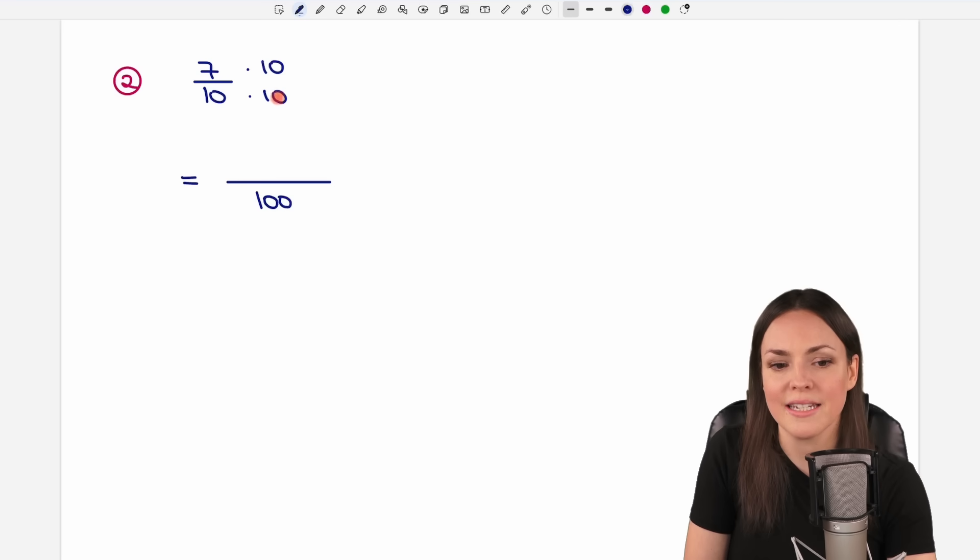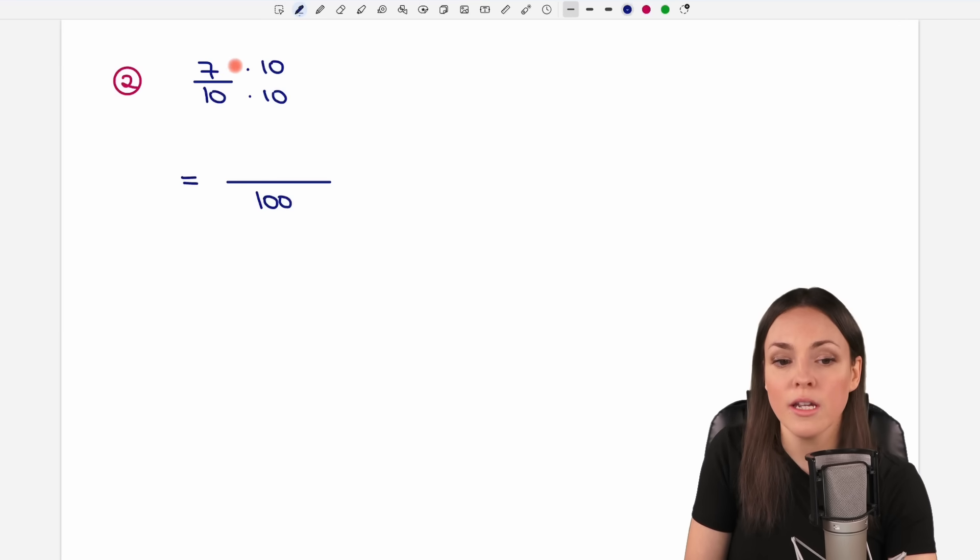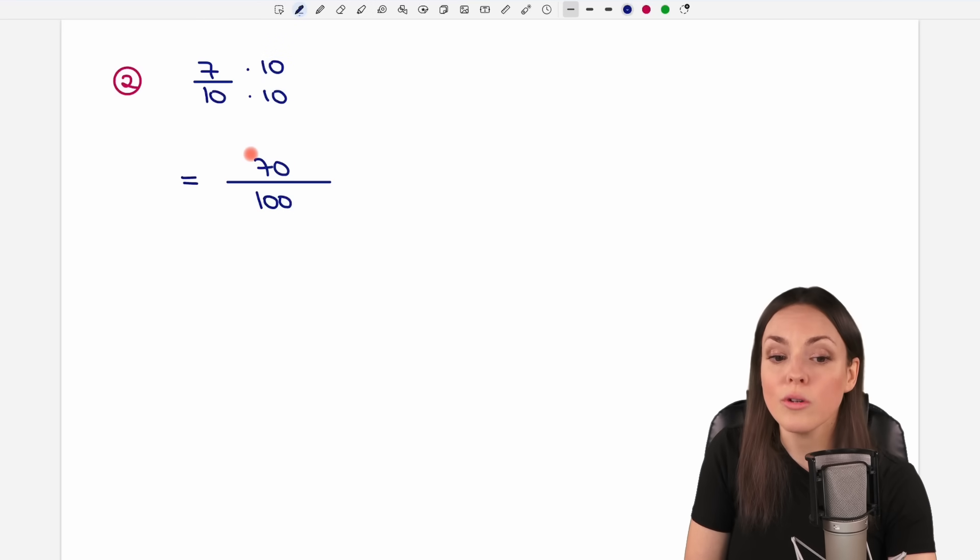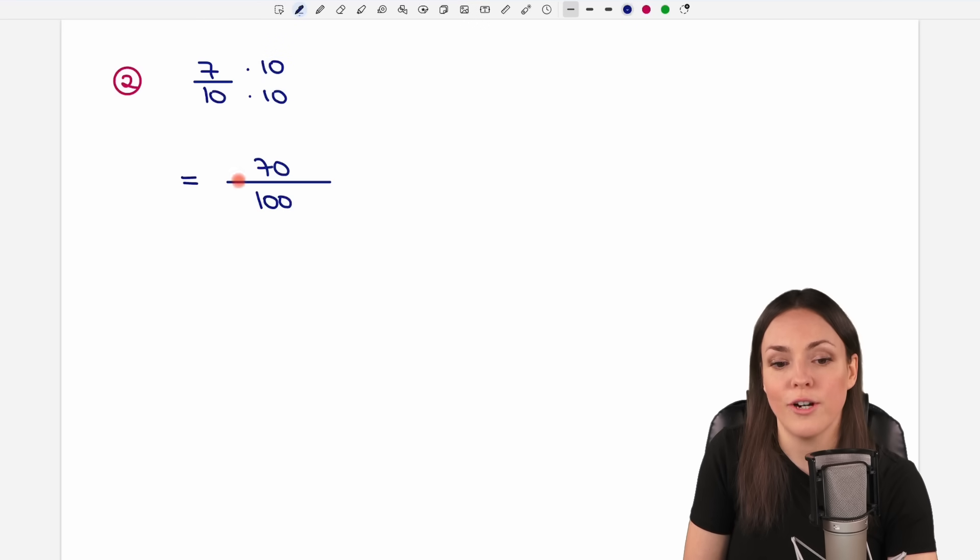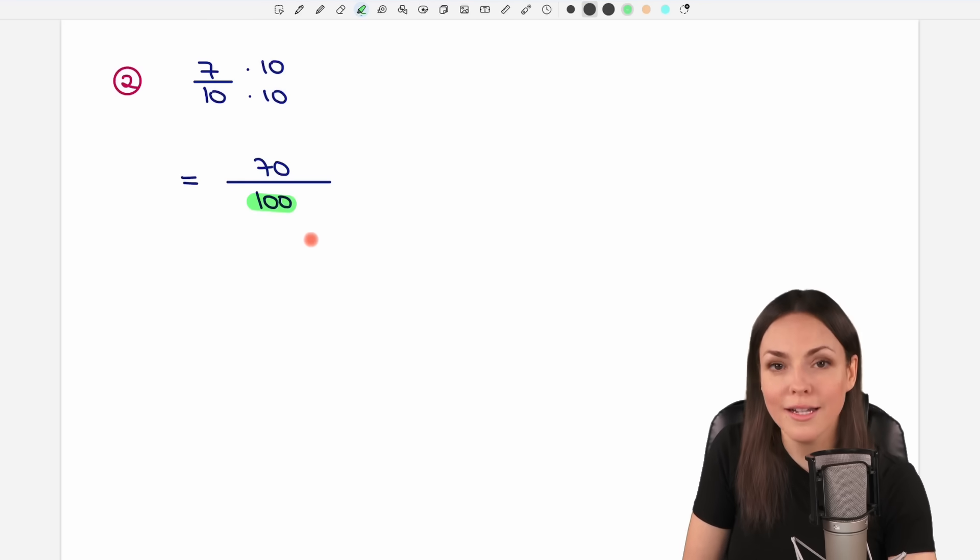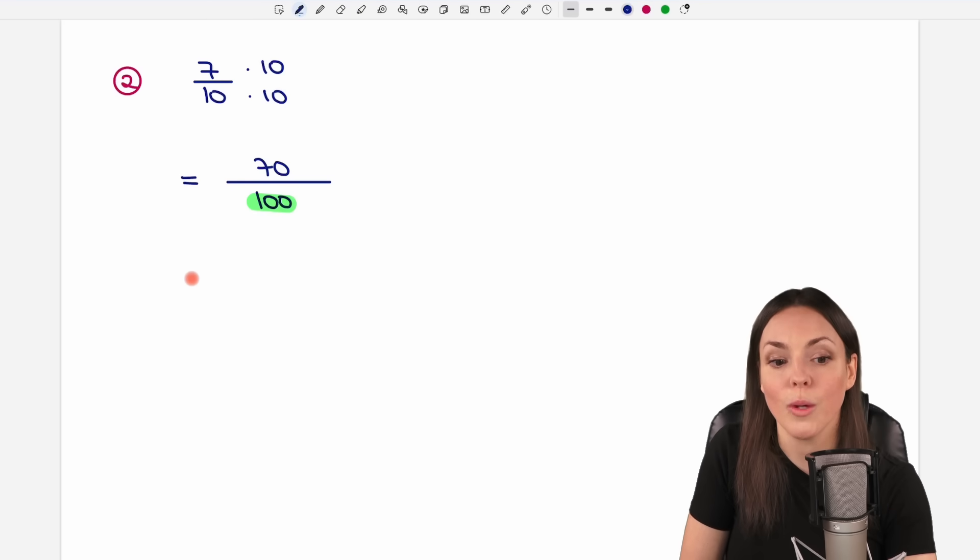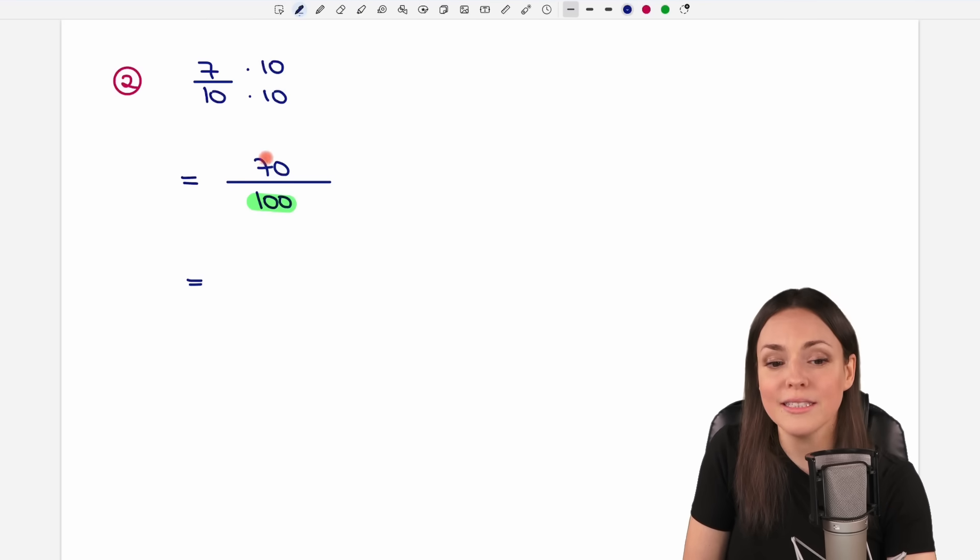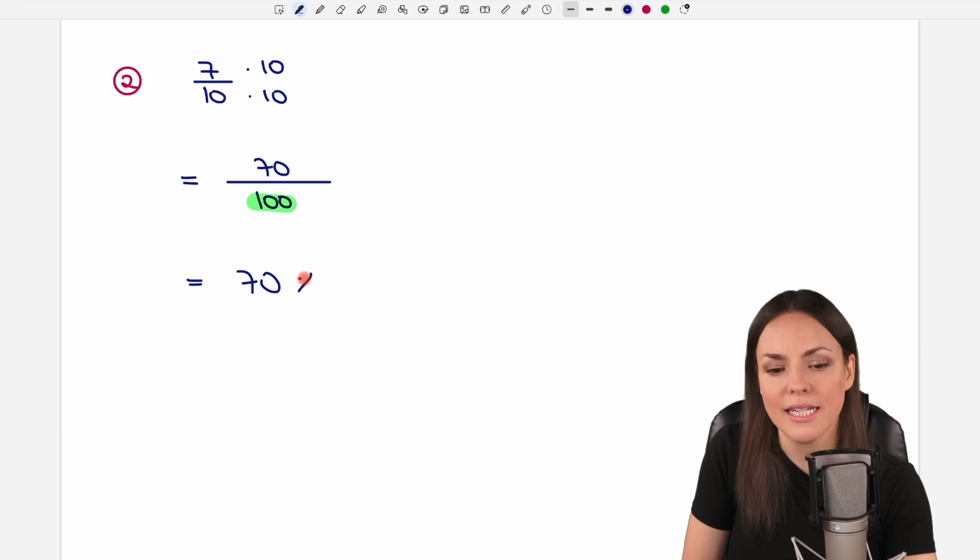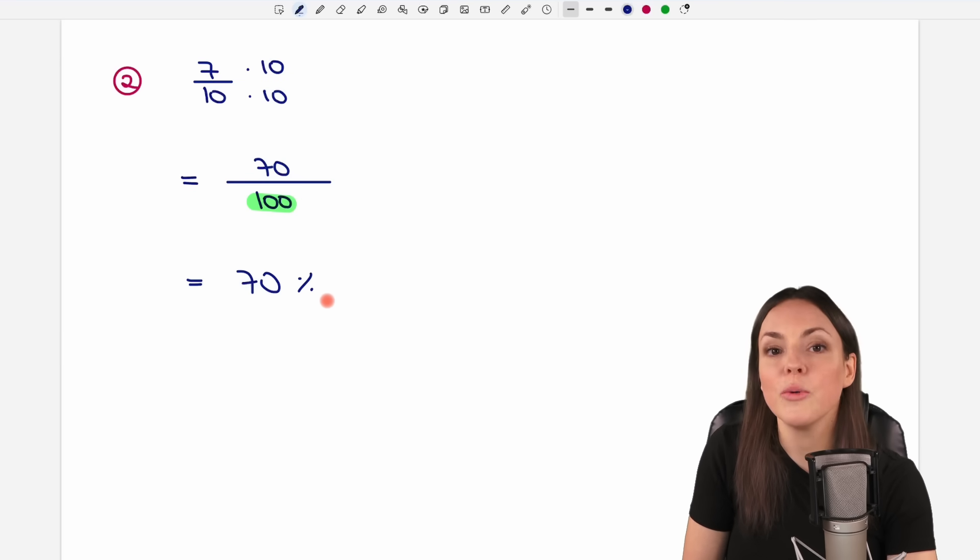So we make 10 times 10, which gives us 100. And here we do 7 times 10, which gives us 70. So now our fraction is called like that. We have a 100 in the denominator, what we want it to have. Now we only take the number in the numerator, the 70, put our percent sign behind it, and we're done.